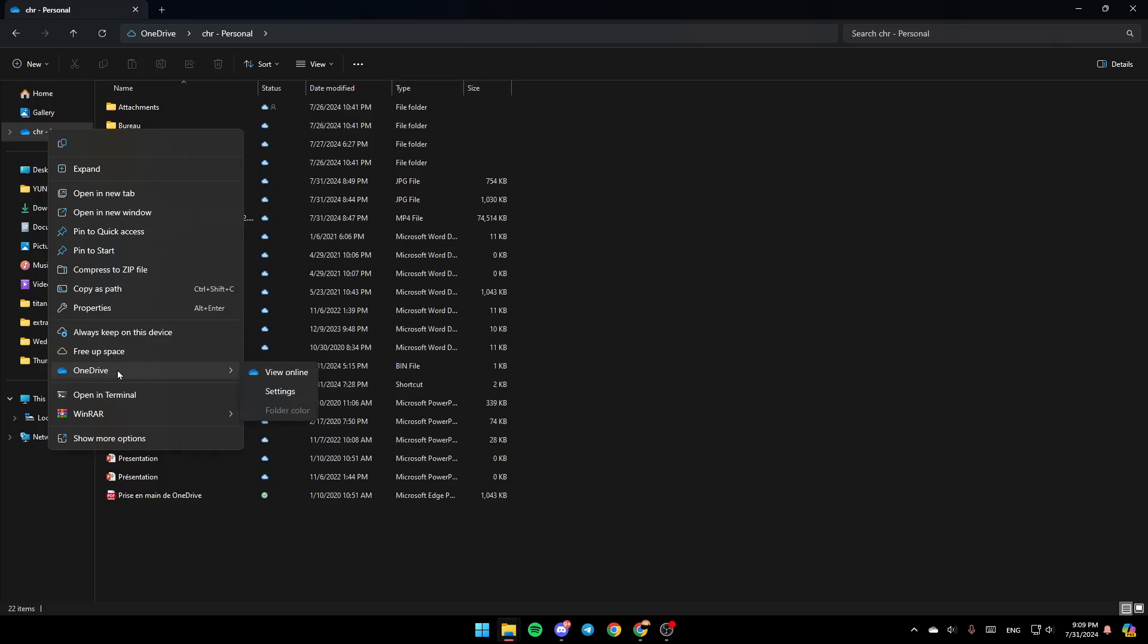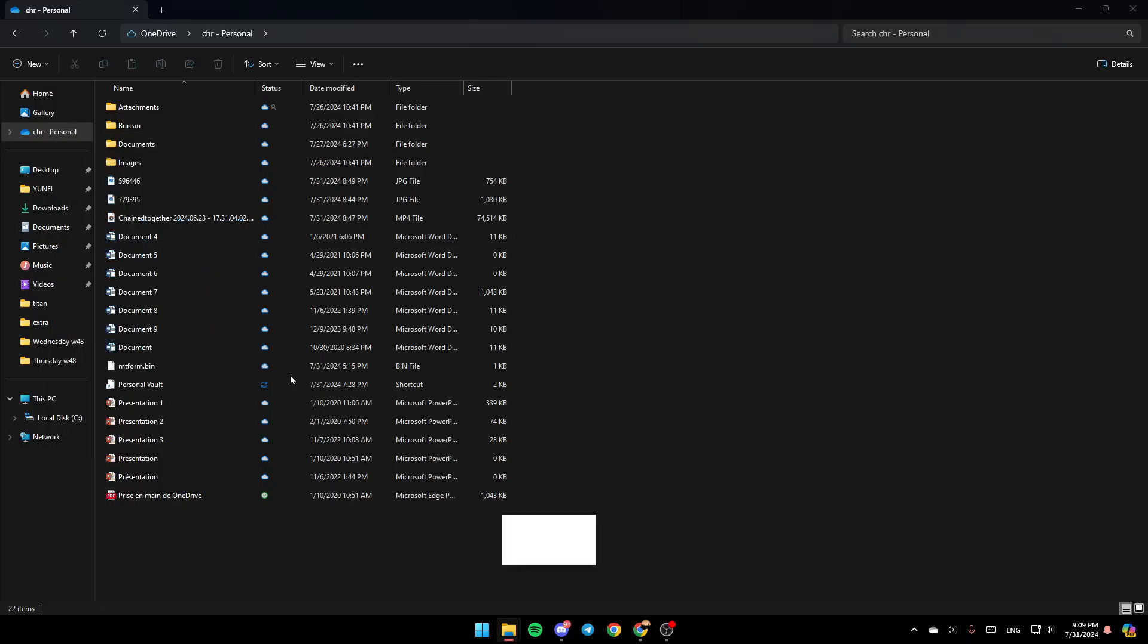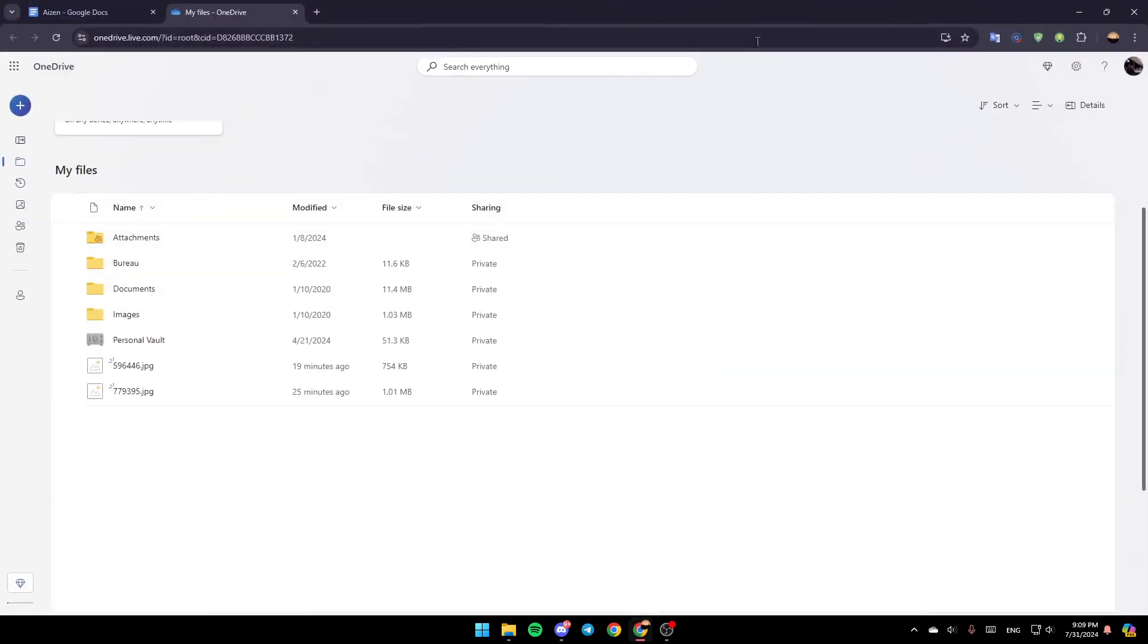So go ahead and click on OneDrive. Then here you're going to find the option to view OneDrive online. Here you're going to find Settings. And lastly, right here you're going to find Folder Color. Go ahead and click on View Online.